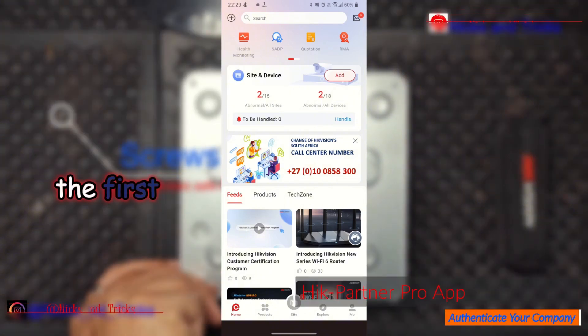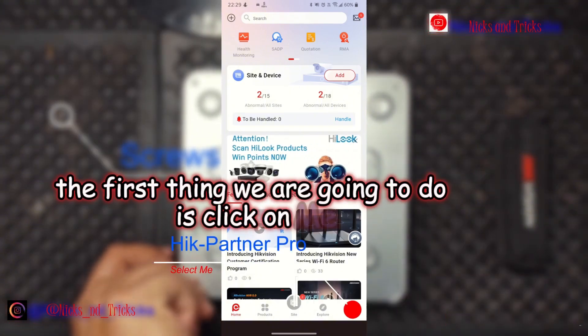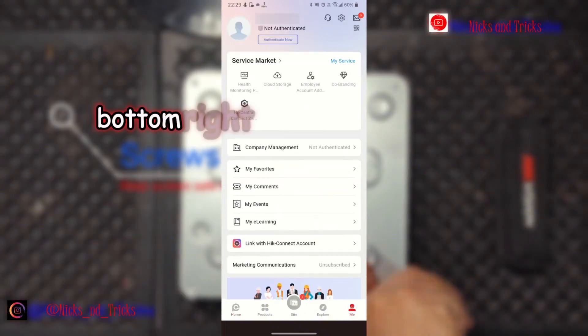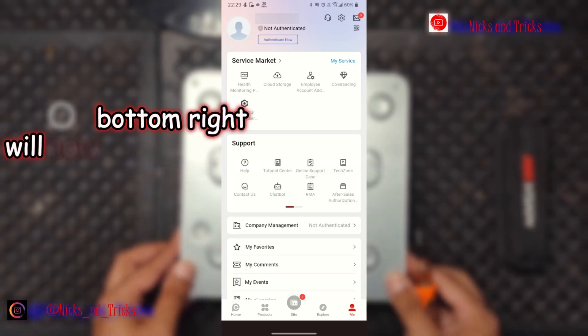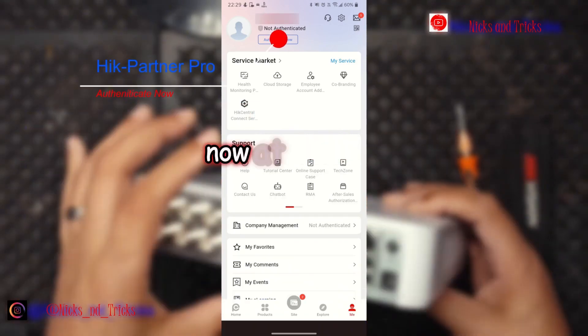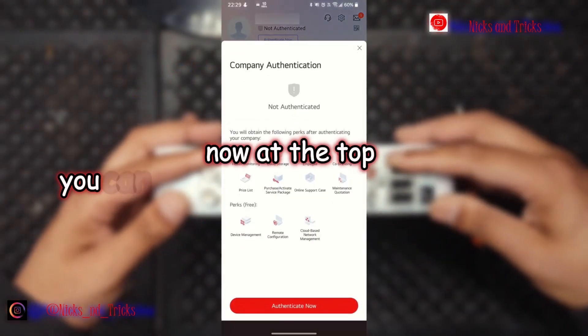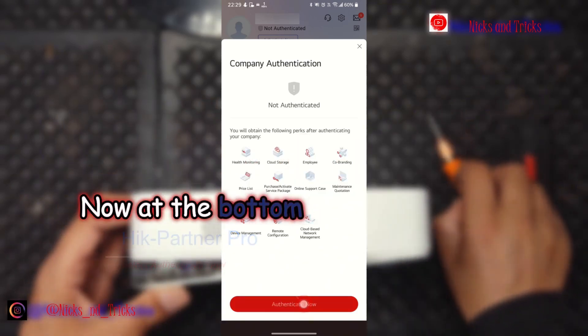The first thing we're going to do is click on 'Me' at the bottom right. We'll now click on 'Authenticate Now' at the top. You can go ahead and click 'Authenticate Now' at the bottom.